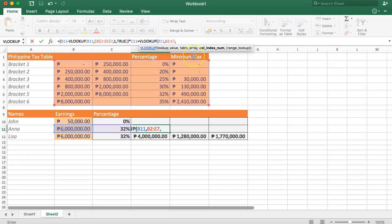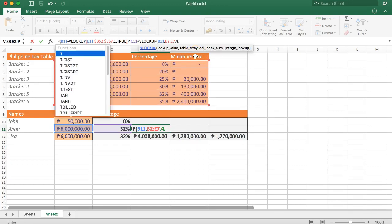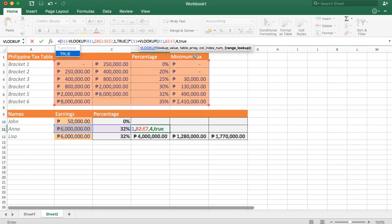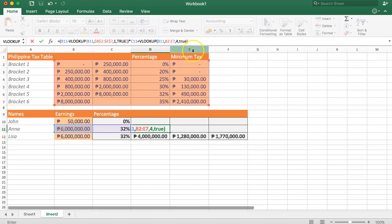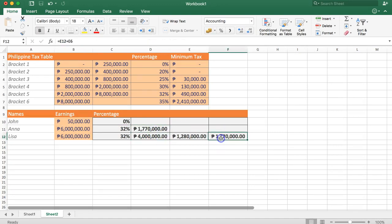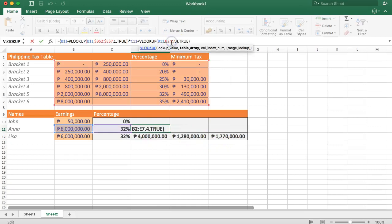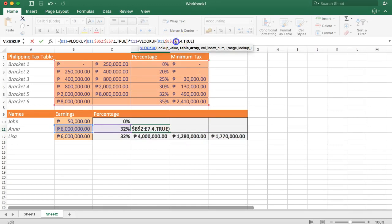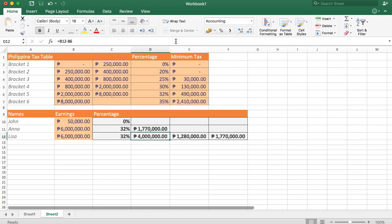Comma. Range lookup. Yes. Now we say true. Then we enter. Now we get this amount that exactly matches this amount. What I will do here is I will freeze this with an F4. F4. Enter. Now we're done.